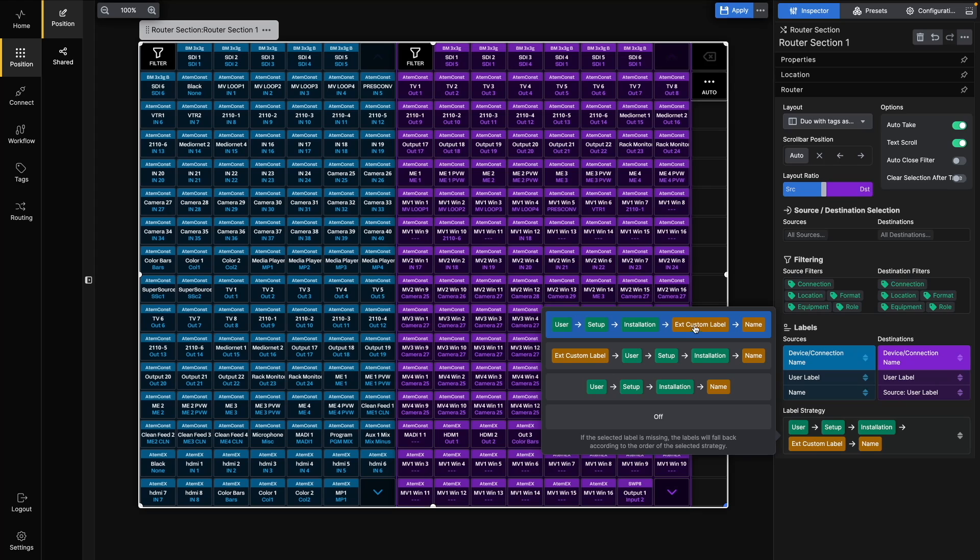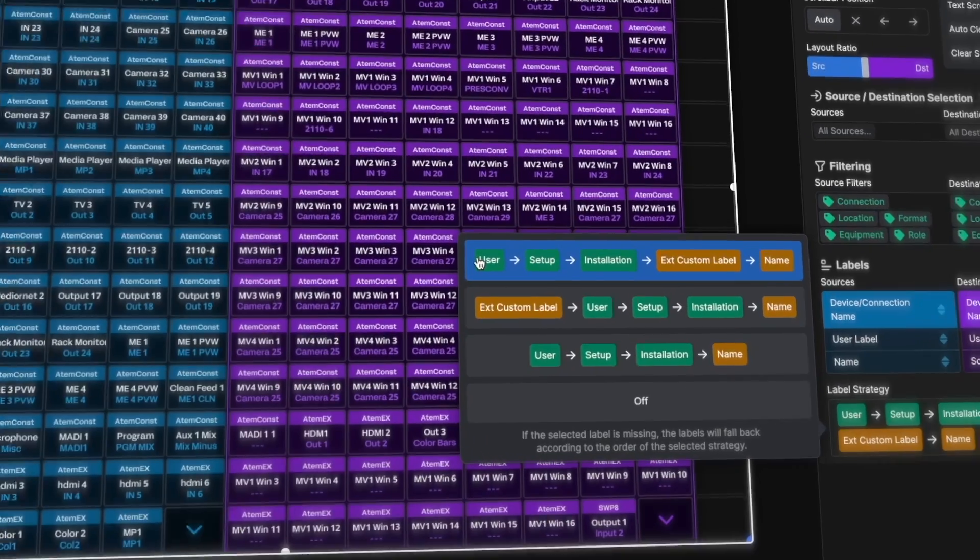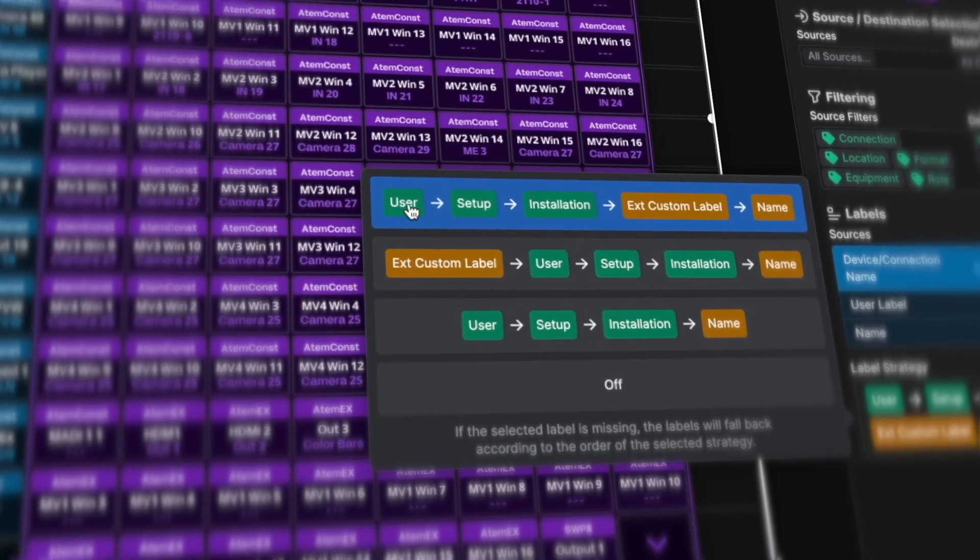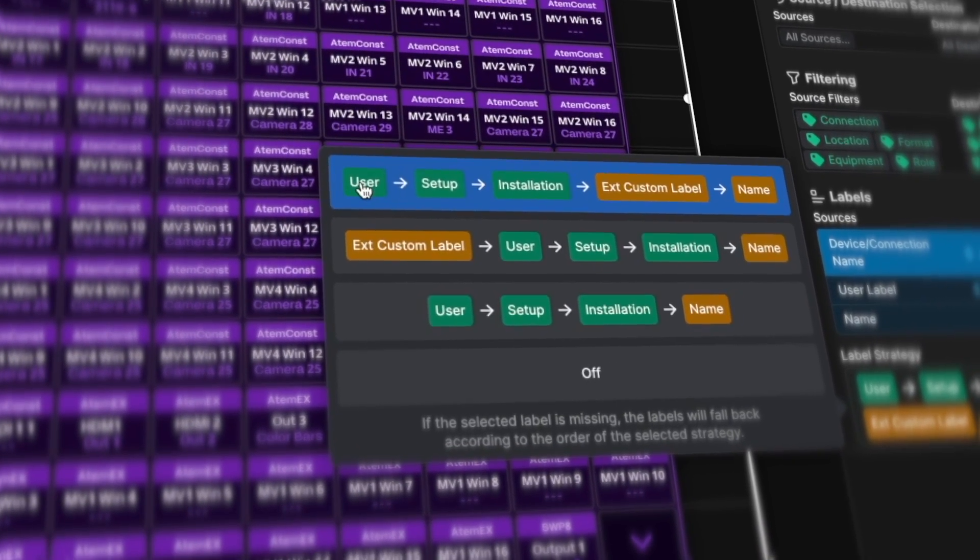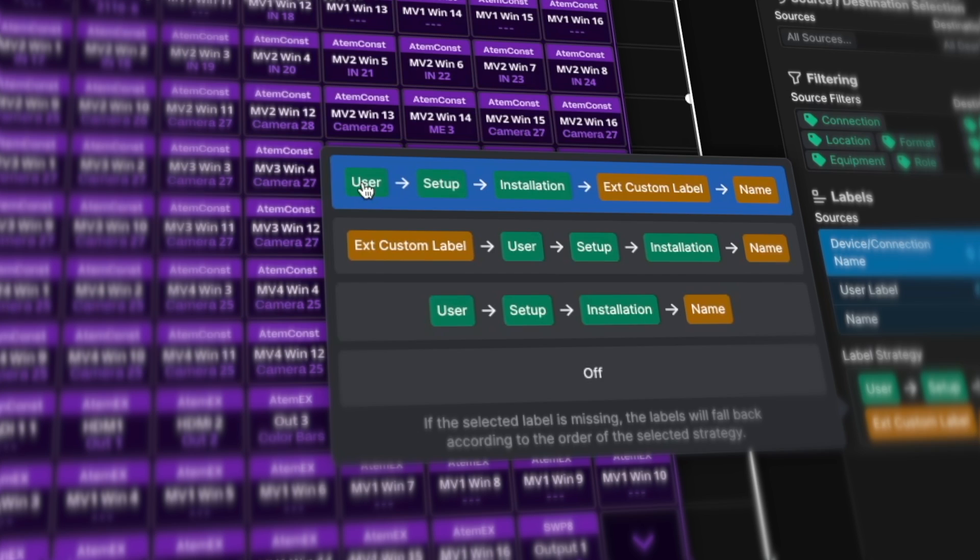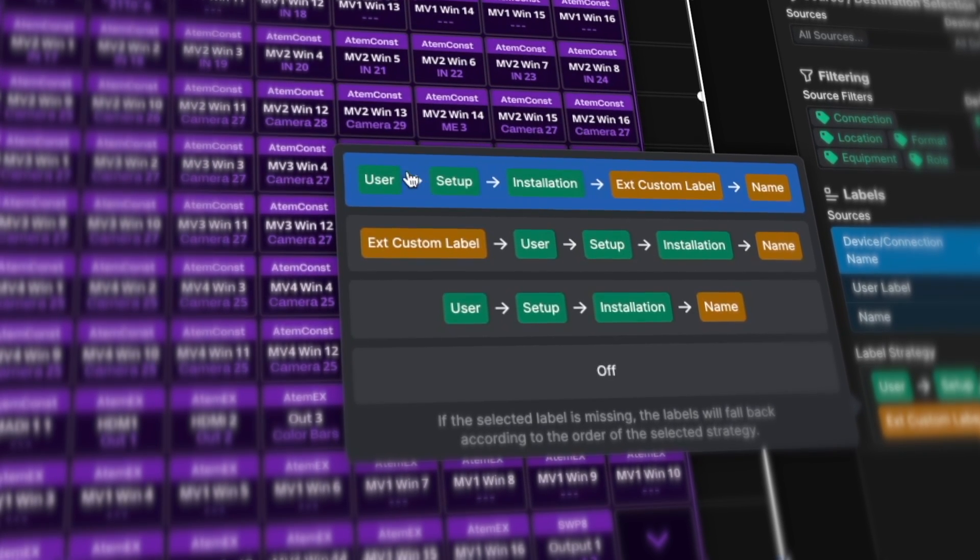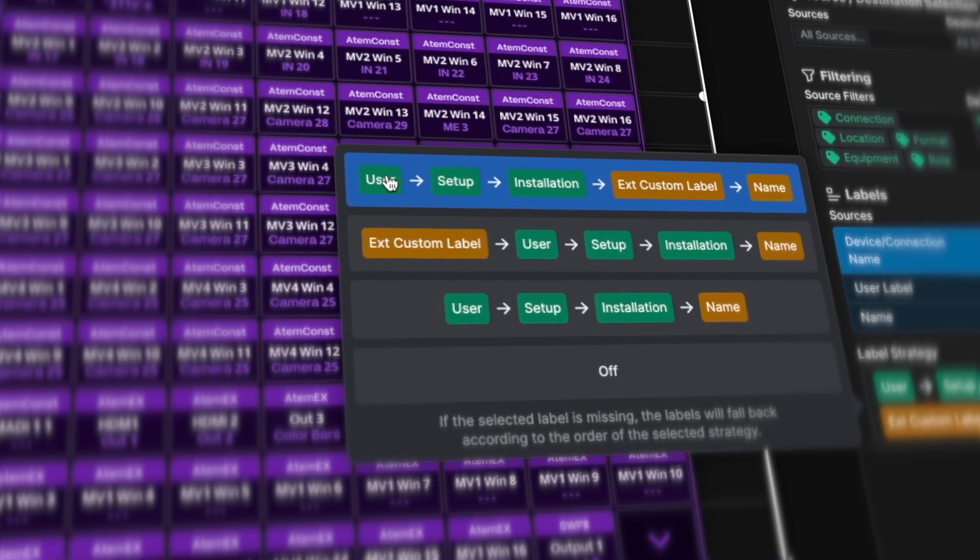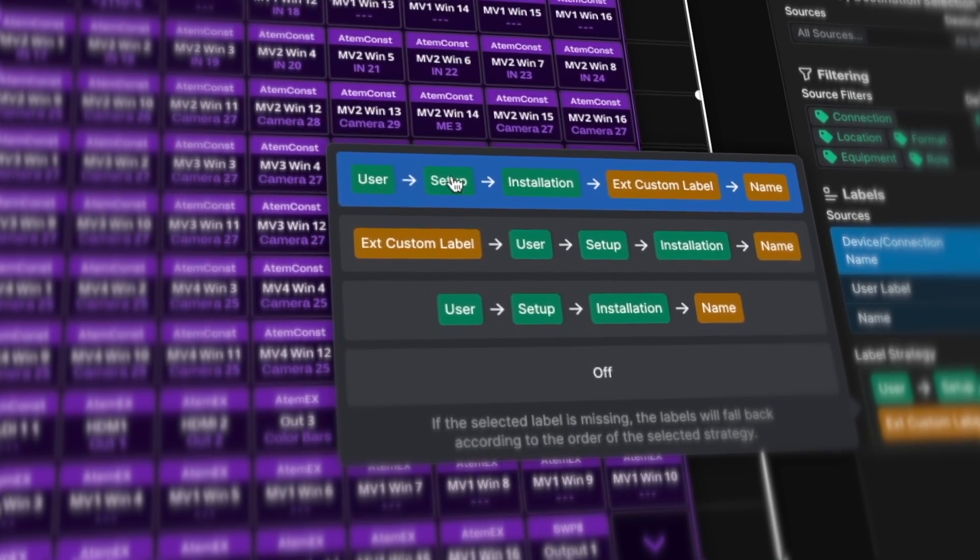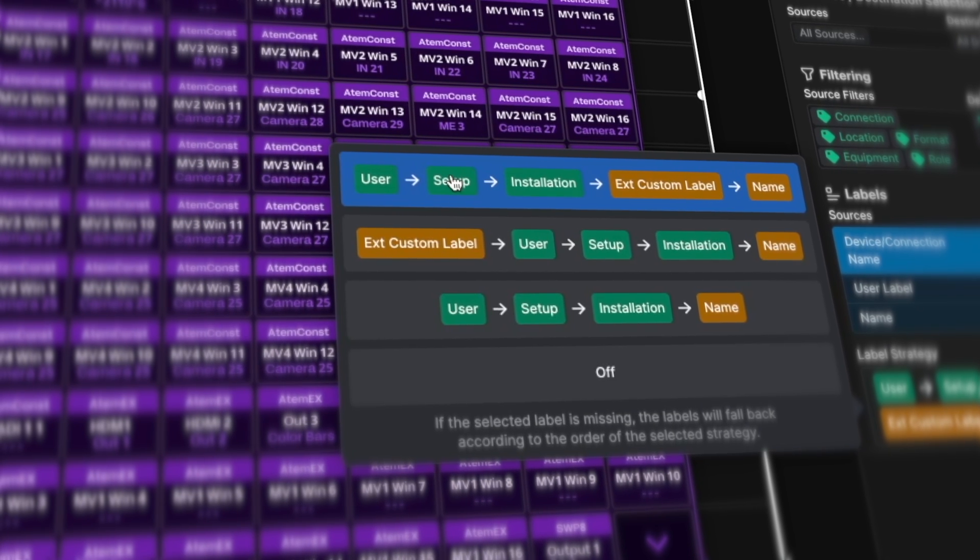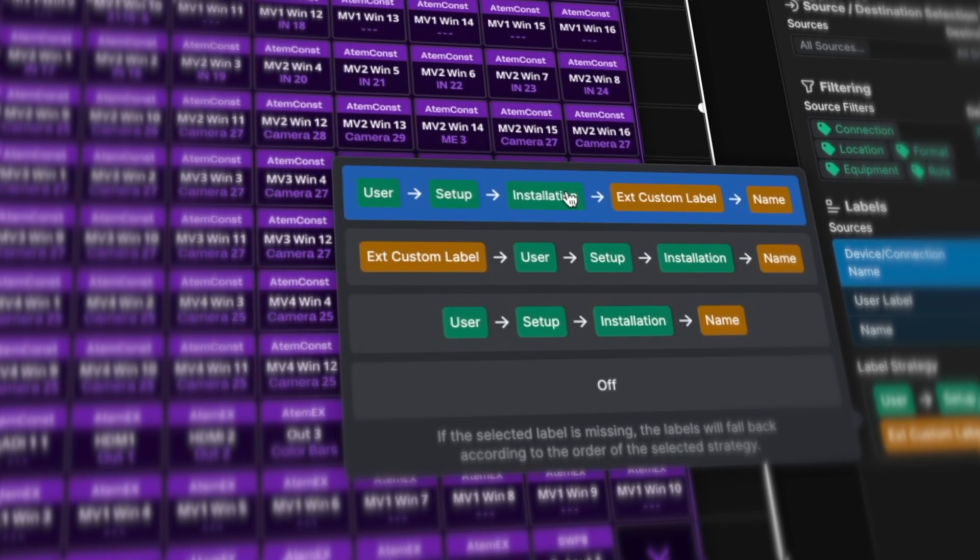The user setup and installation labels are button-specific. We'll come back to how you can edit those in the next video. Here under Label Strategy, you decide the fallback order. So, if there is no label in the user box, it falls back to setup. If setup is empty, it falls back to installation, and so on.